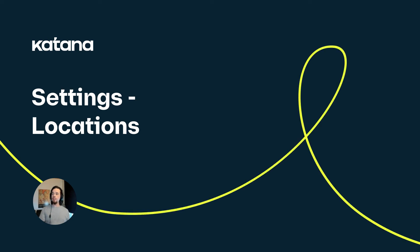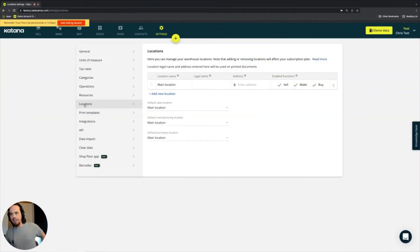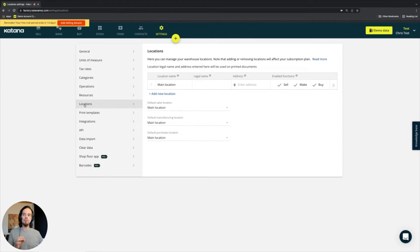Next part to talk about is locations. Locations is a very interesting topic, and it's not to be confused with resources.